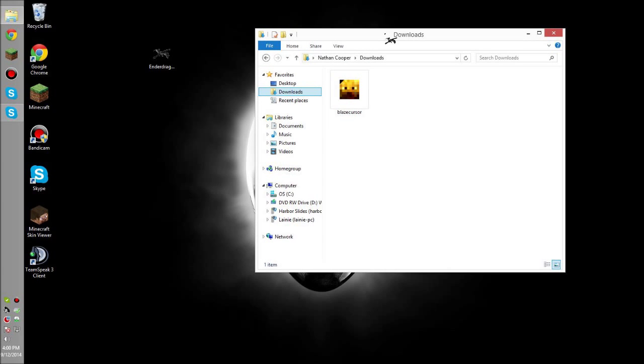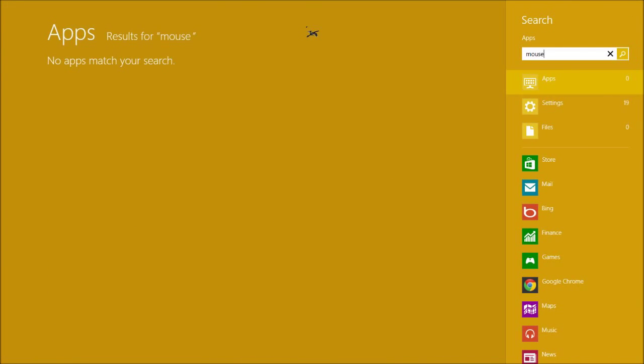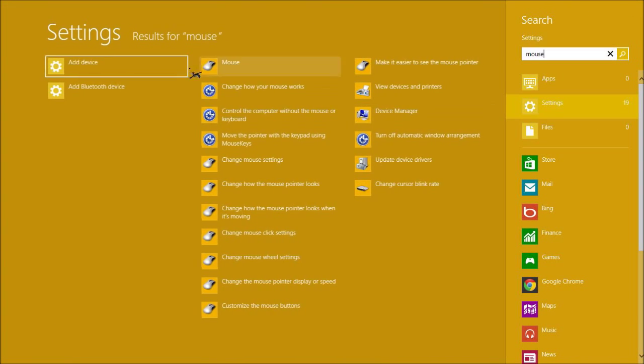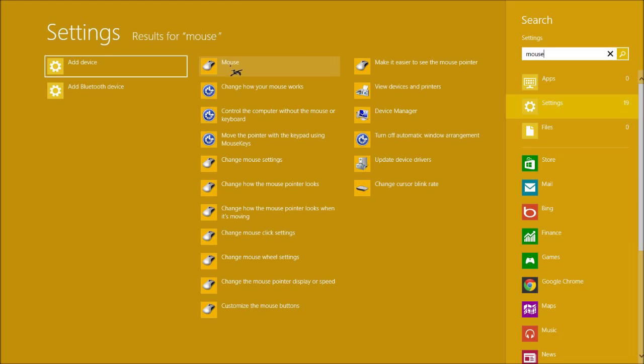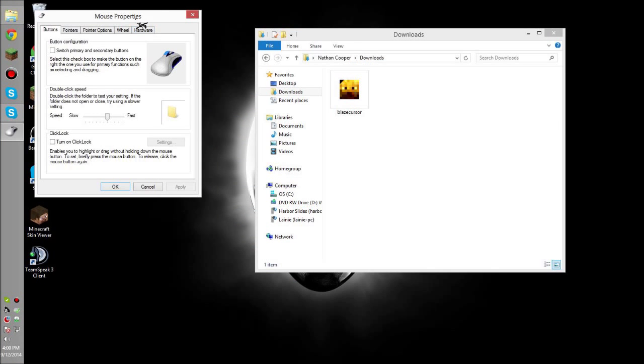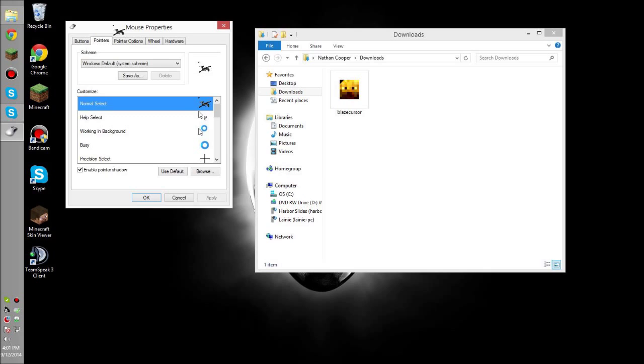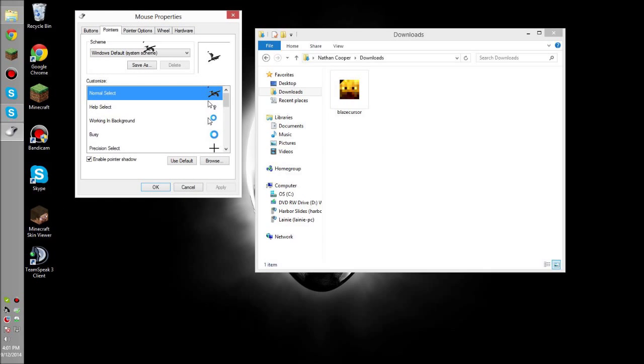What you want to do is search in the start, and I'm on Windows 8, so it might look a little different if you're on any other operating system, but I'm going to search mouse, just like that. I'm going to search under settings, and you see this little mouse app right there. What you're going to want to do is go into the Pointers tab. In the Pointers tab, you're going to want to browse.